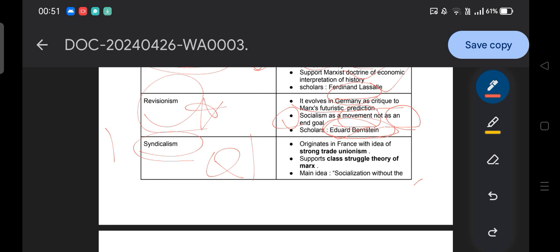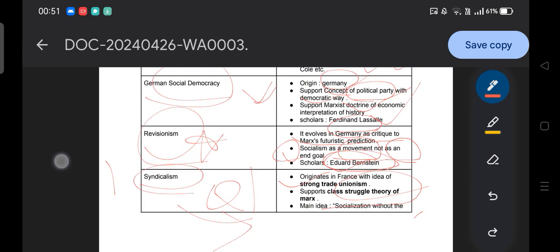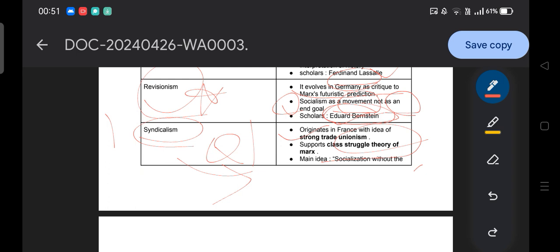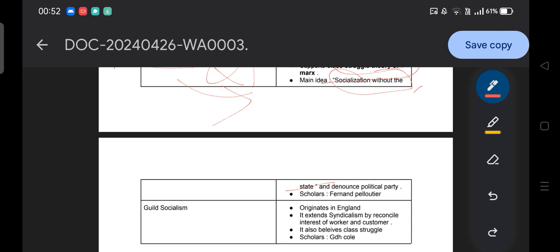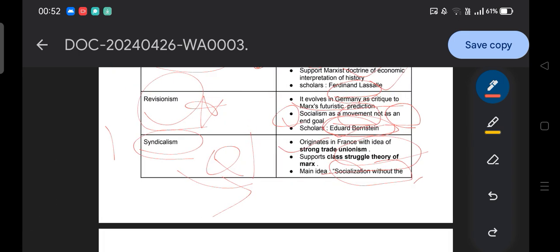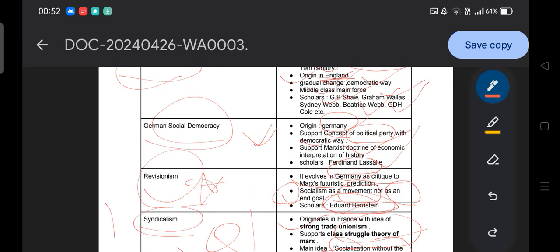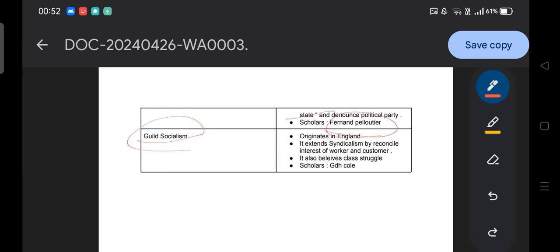Syndicalism originated in France. They can simply ask: syndicalism originated where — the answer is France. Syndicalism supports strong trade unionism — according to syndicalists, strong trade unionism will ensure the interests of the working class and bring about socialism. They support Marx's class struggle theory, which means they do not support political parties — unlike German social democracy. Their main idea is socialization without the state, showing anarchist tendencies in syndicalism. The main supporter is Fernand Pelloutier.